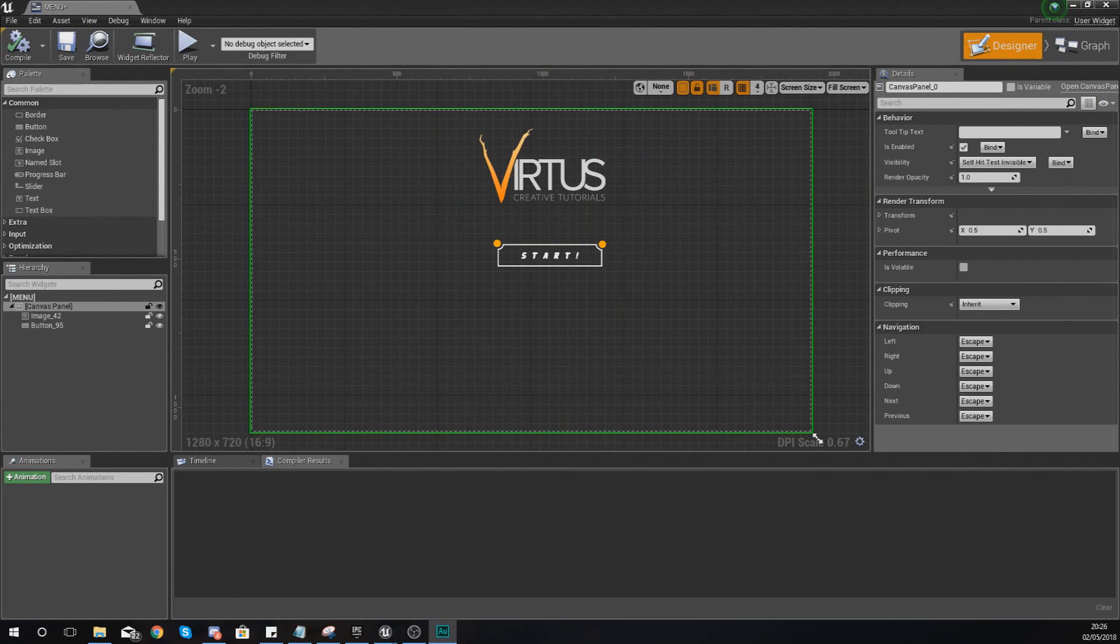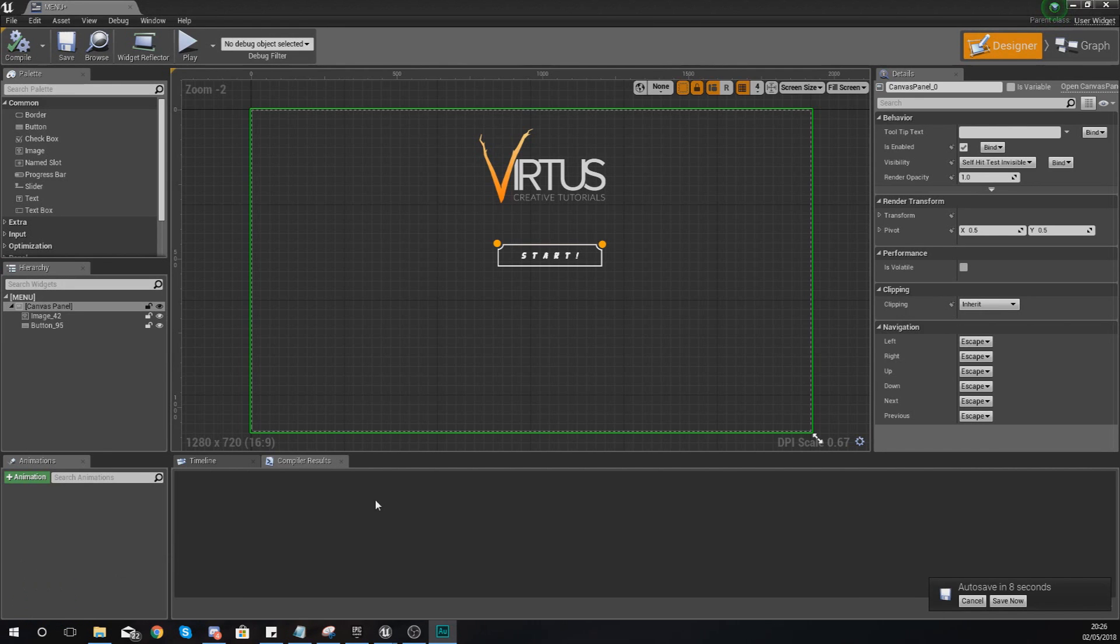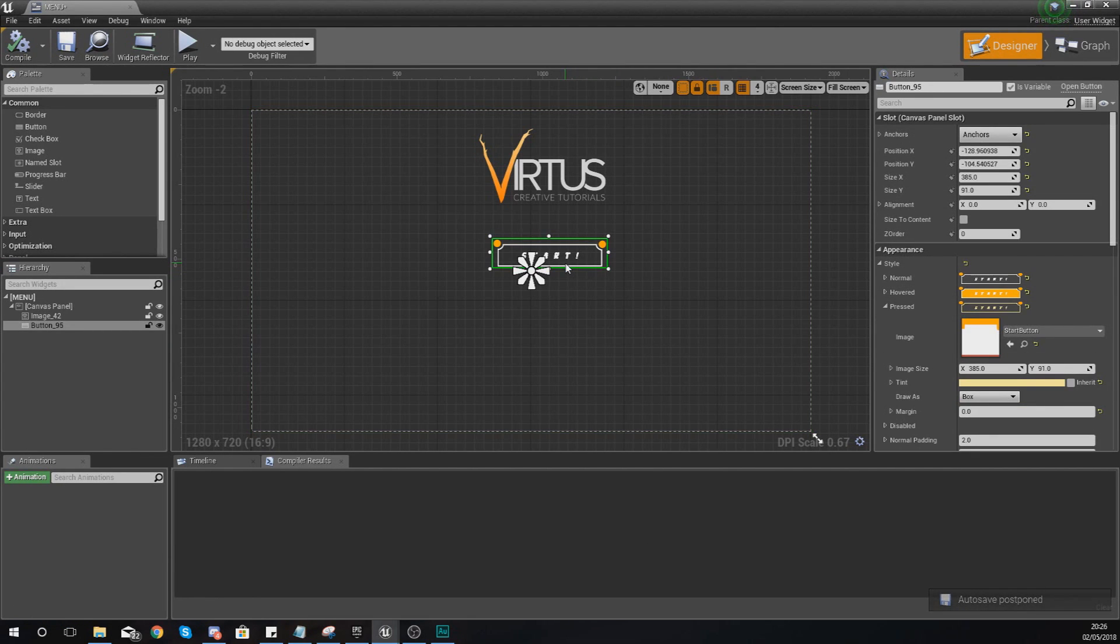Hey there dev squad, Vertus here and welcome back to my Unreal Engine 4 user interface development series. In today's video we're going to be taking a look at how we can set up some basic functionality for when the player clicks your button on your main menu.